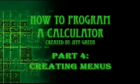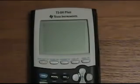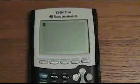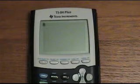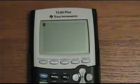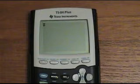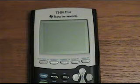Hello everybody, I'm Jeff Green and I'm here to teach you a little bit about some basic calculator programming. I'm going to assume that you either know what you're doing or you've already seen parts 1 through 3 of my calculator series, and so I'm going to get right to it.